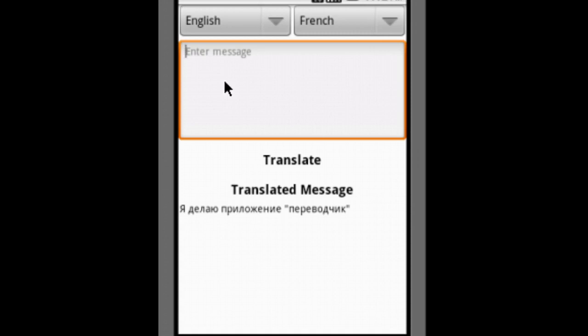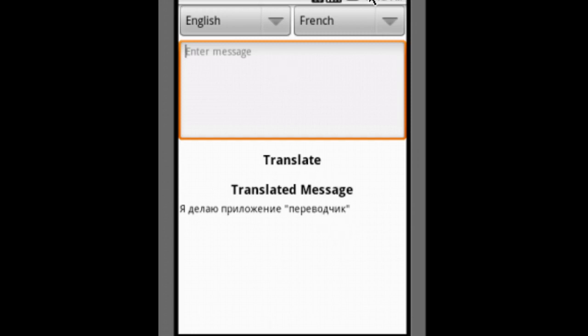This is the translate app. If you like this please like this video, share, and subscribe to the channel so you can learn more about these apps and see how you can make your own app. Thanks for watching the video, bye!